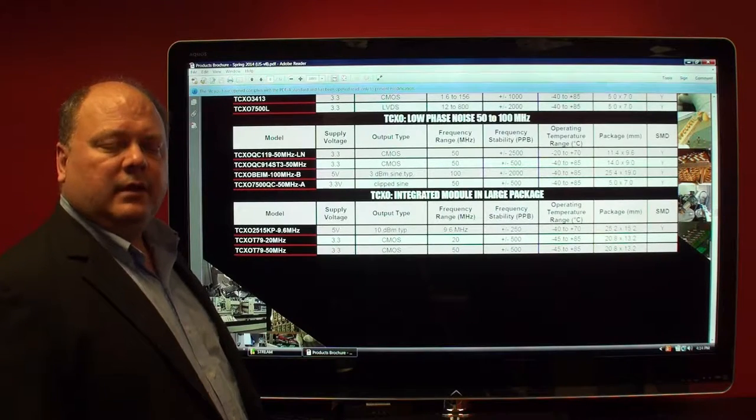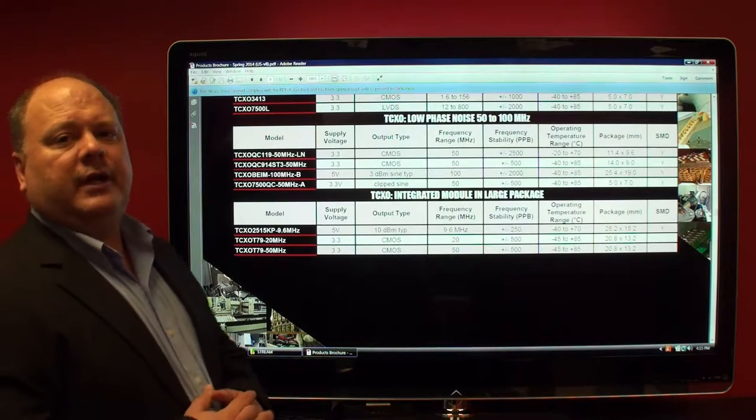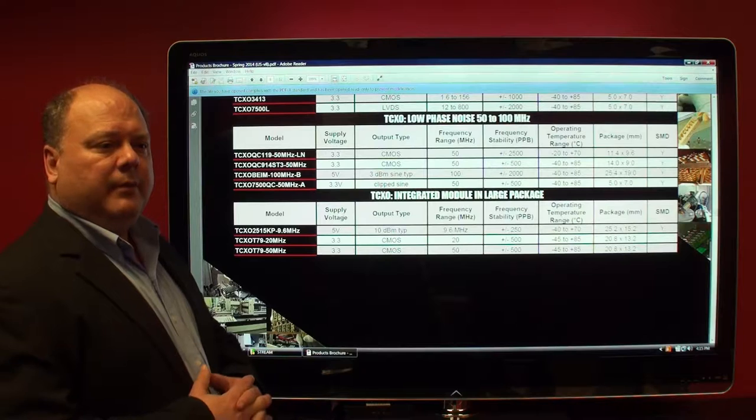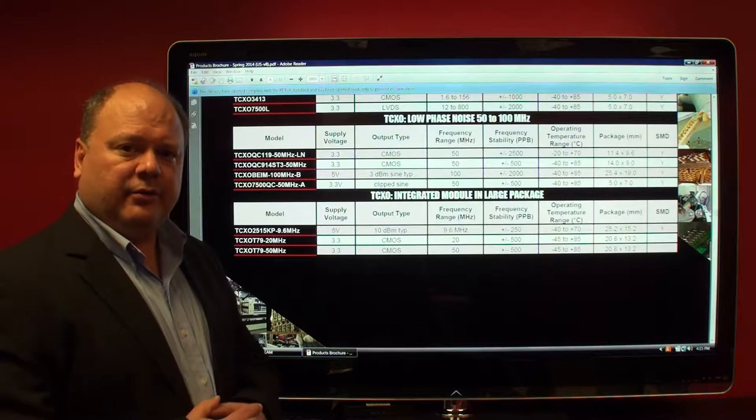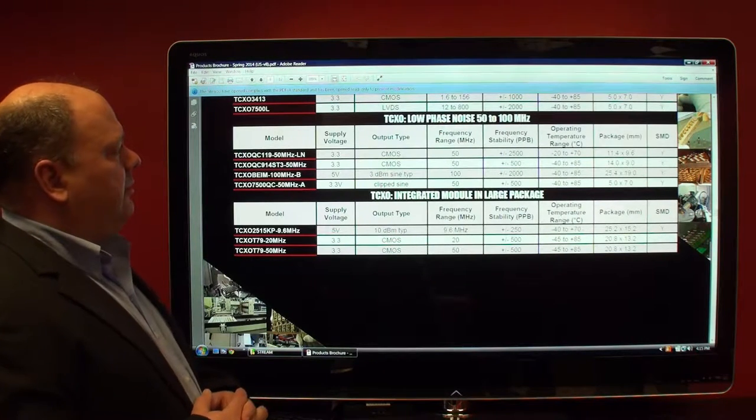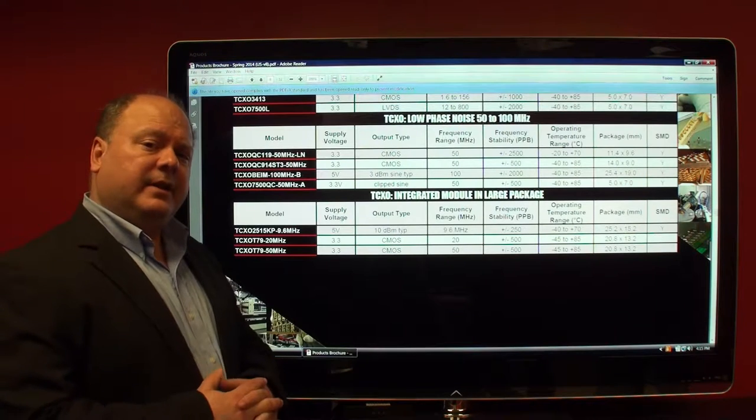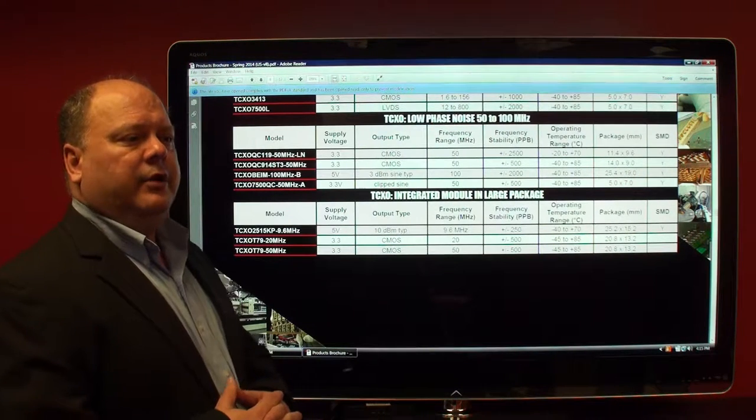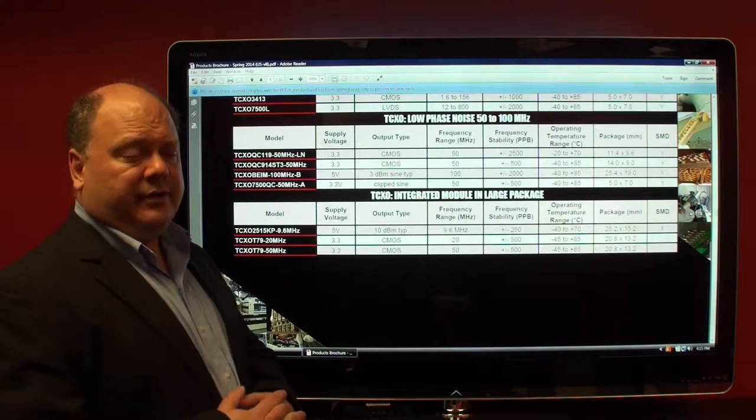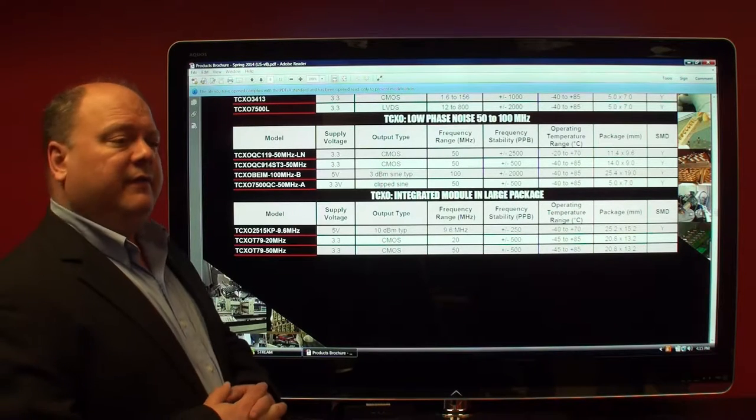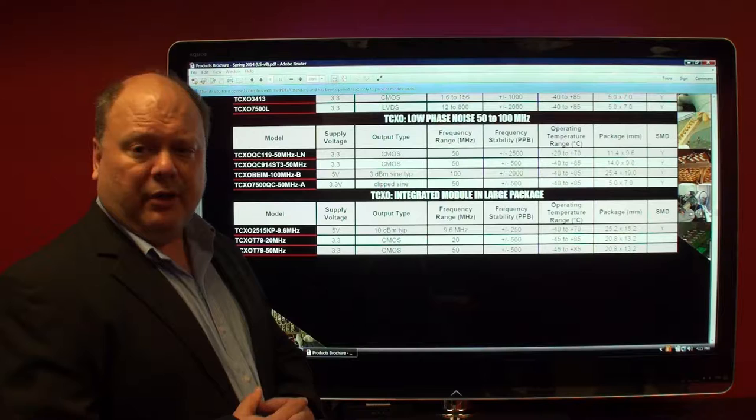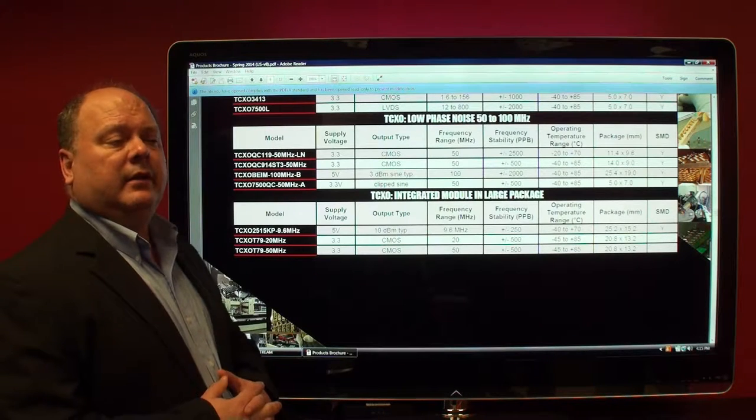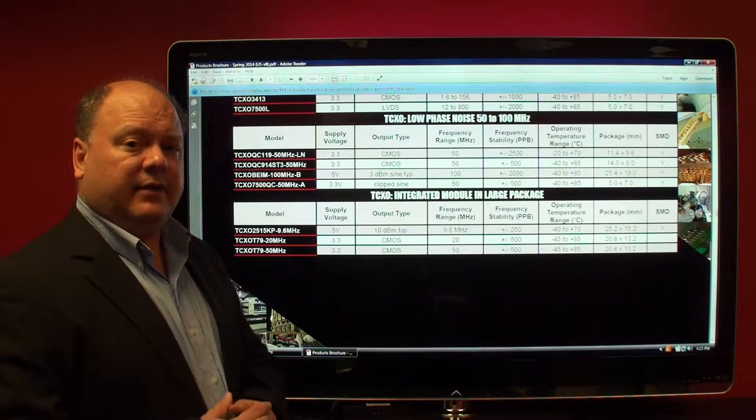Good afternoon. Today's section of our video training for the Dynamic Engineers 2014 product brochure relates to very low phase noise TCXOs, and mainly where you come across those with customers is in the frequency range between 50 and a couple hundred megahertz, most common being a 100 megahertz TCXO.